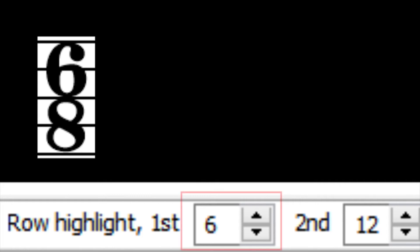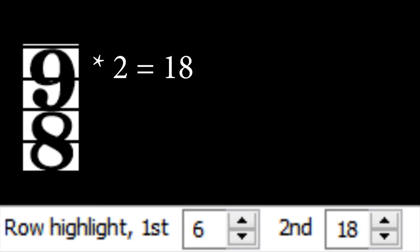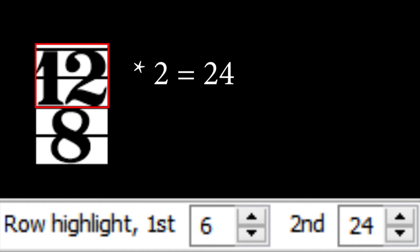If we want to figure out highlights for other compound signatures, first set the first row highlight to 6, second multiply the top number of the time signature you wish to change to by 2. For example, for 9-8 time, we would multiply 9 by 2, which is 18, and set the second row highlight to 18. For 12-8 time, we would multiply 12 by 2, which is 24, and so on.